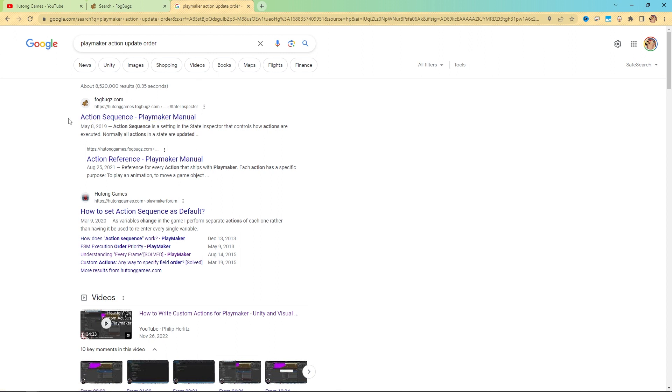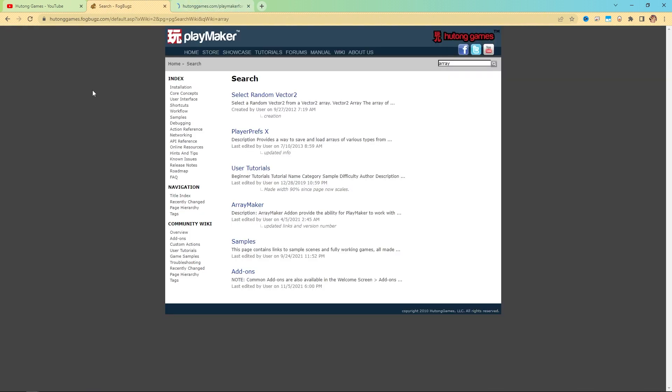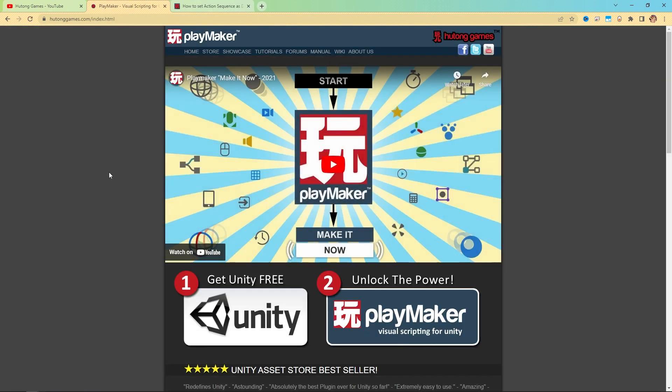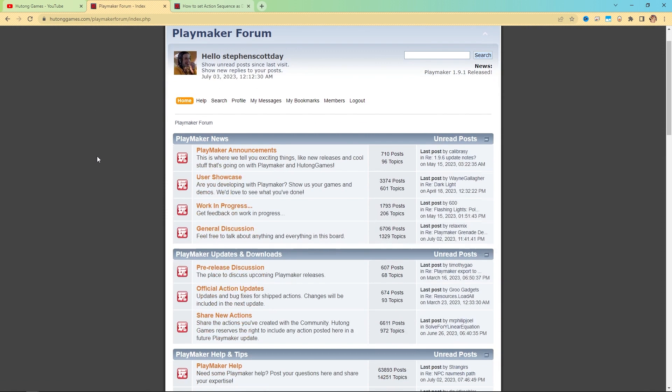So while we're here, we could just go to the forum. You can come here. Also, by the way, from the official website, you can also just go to forums right here. It's linked at the top.